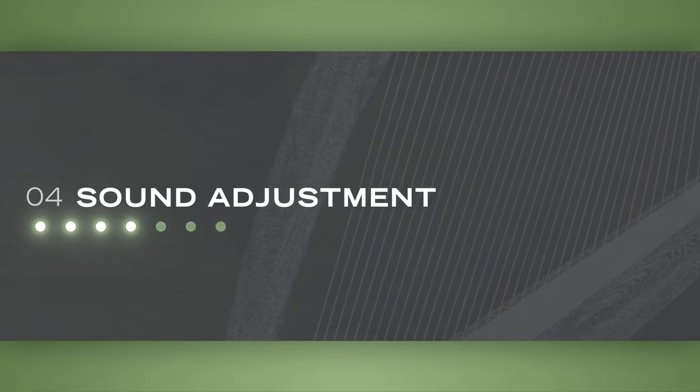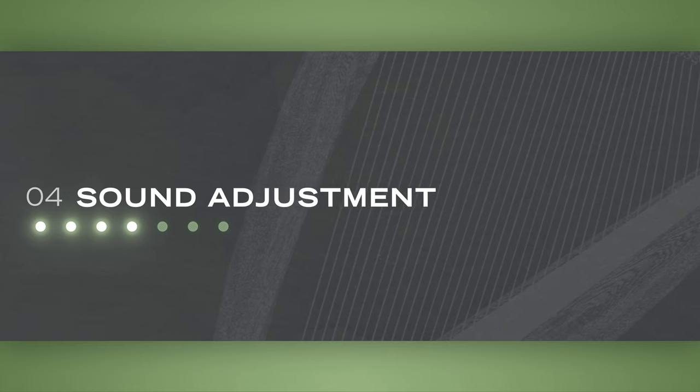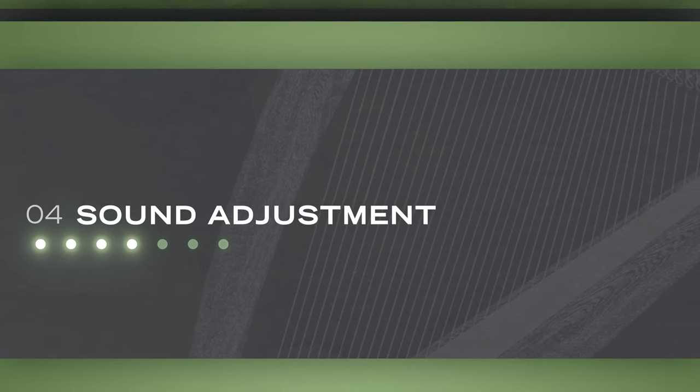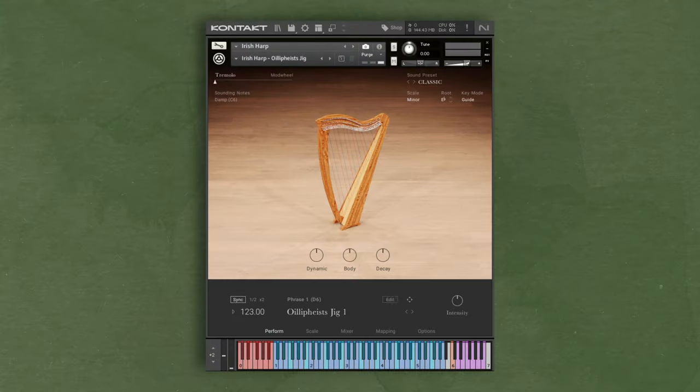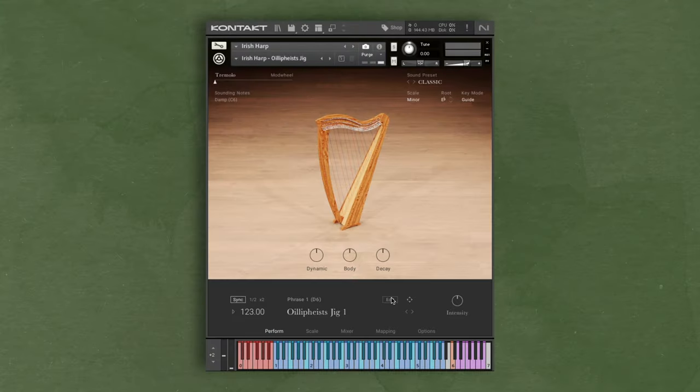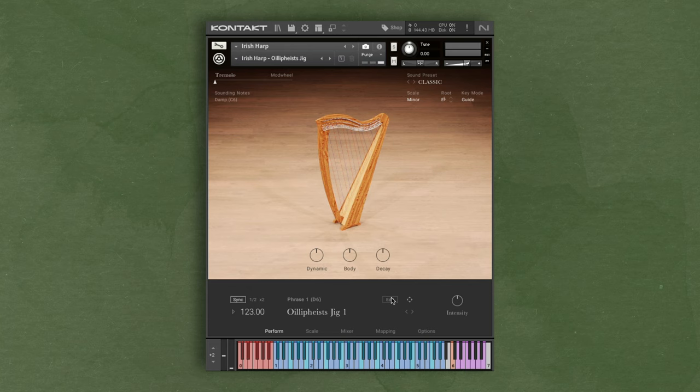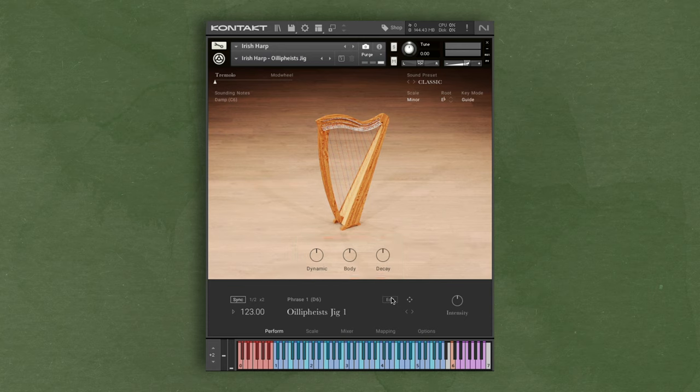Let's now talk about adjusting the tone of the harp. The default sound settings of the harp may not fit the project that you're working on, so you may want to make some adjustments to the sound. On the perform page, we have a few different options for that. At the bottom, we have three knobs: dynamic, body, and decay.